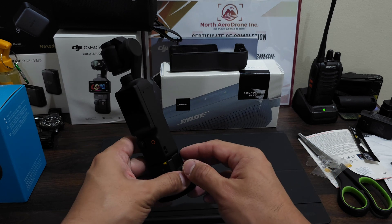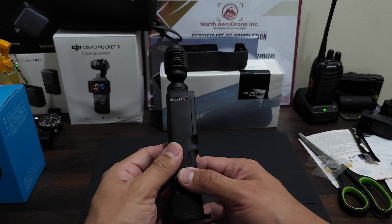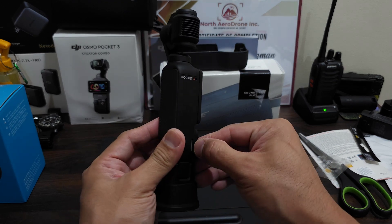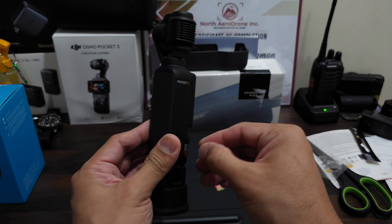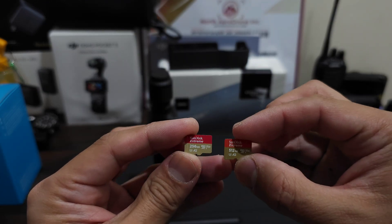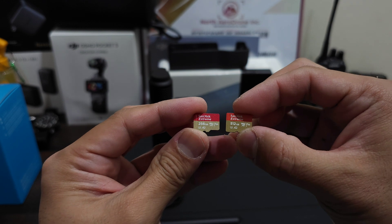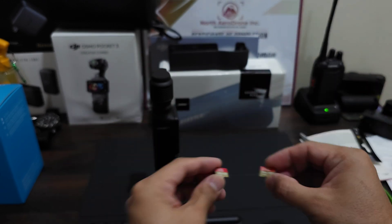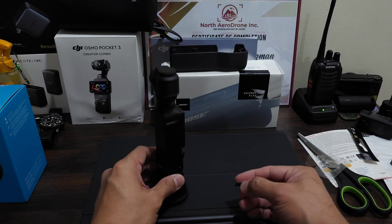Okay, this is our Osmo Pocket 3. Let's remove my existing micro SD. So let's try it out.